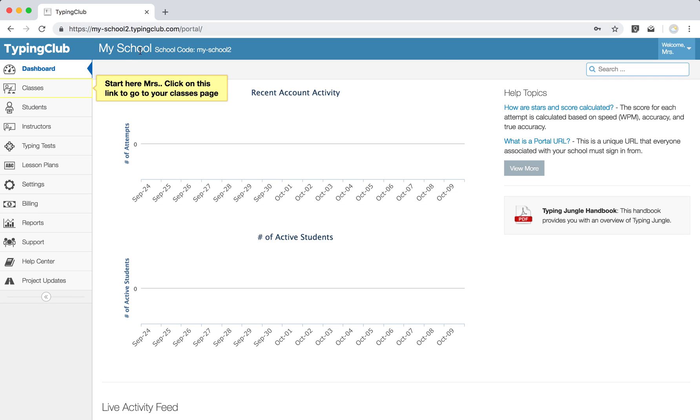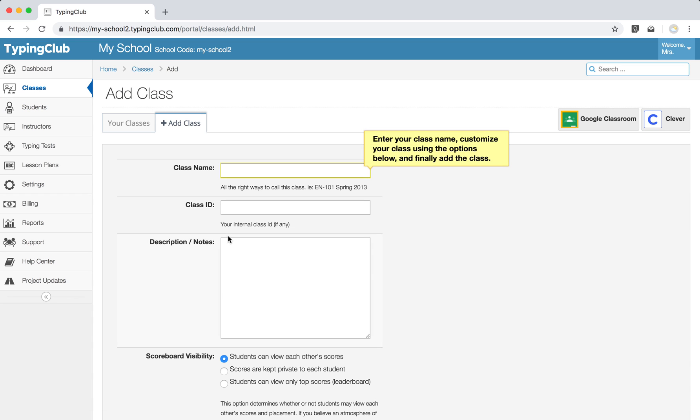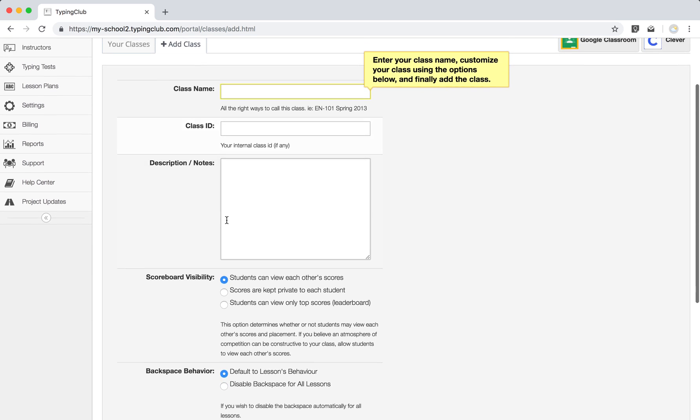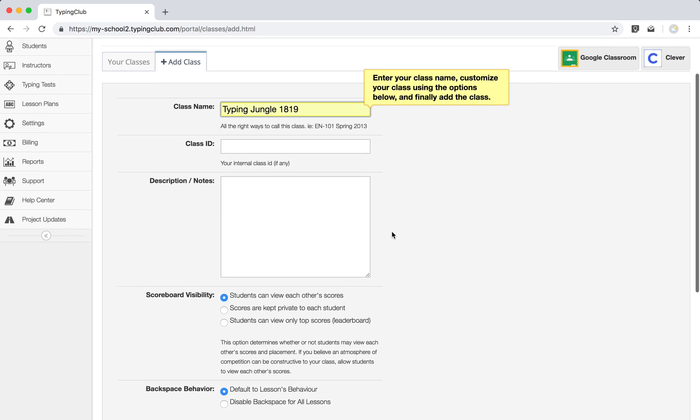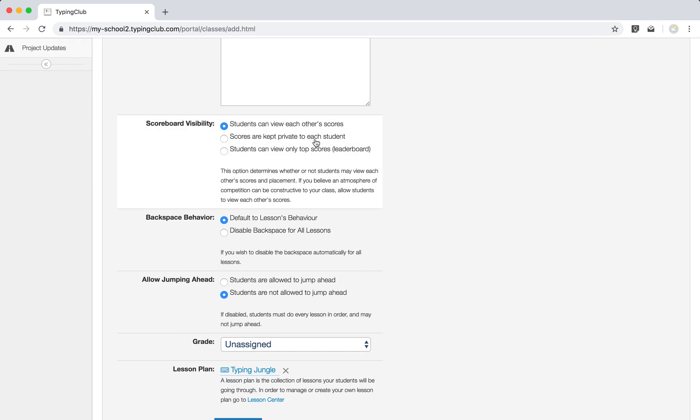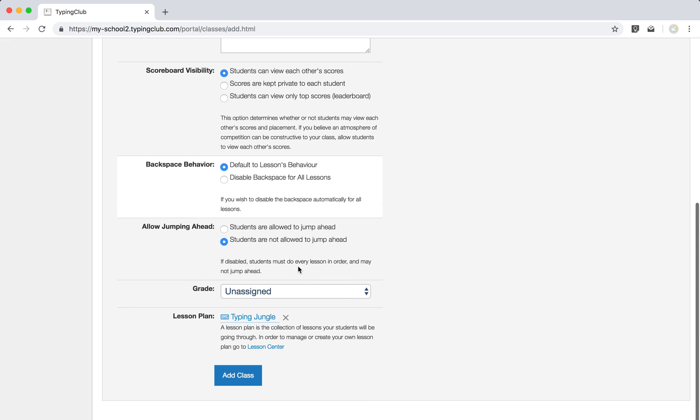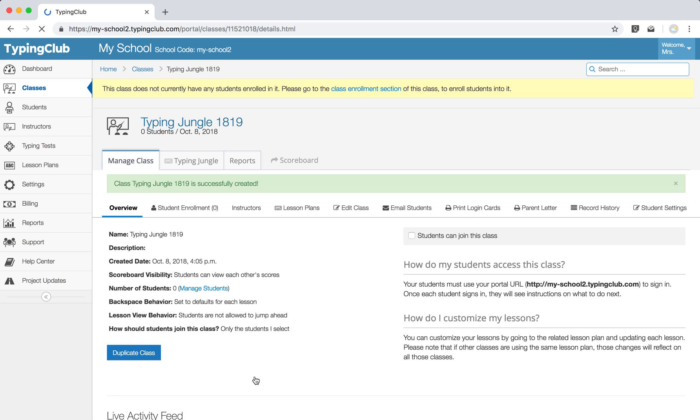What we want to do first is add our classes. So when we add our classes, we can do that one at a time right here just by using the form. We can give our class a name. Again, it'll give you a nice option there to just follow through, so we can, sure, Typing Jungle 1819. You can choose some of the setup options that are available to you here, or just leave them as they are, and then once you hit add class, just like that, you've added your first class.